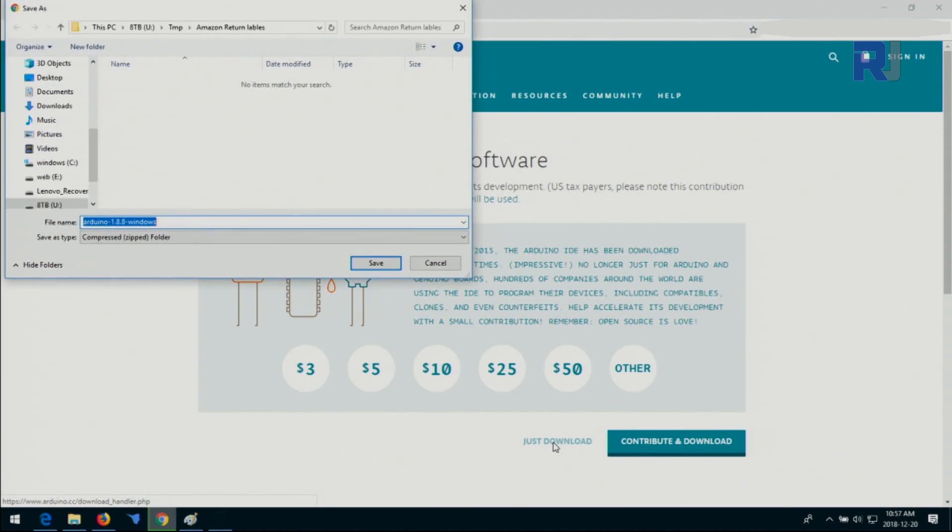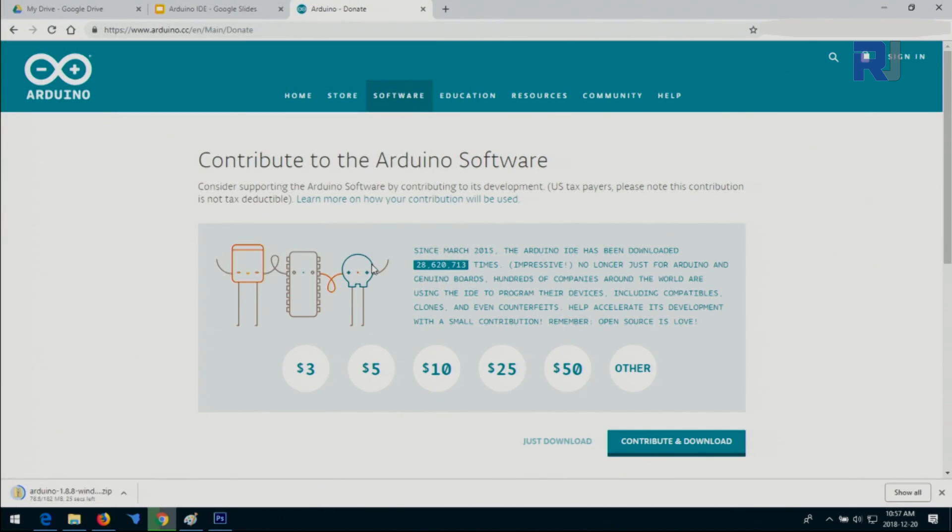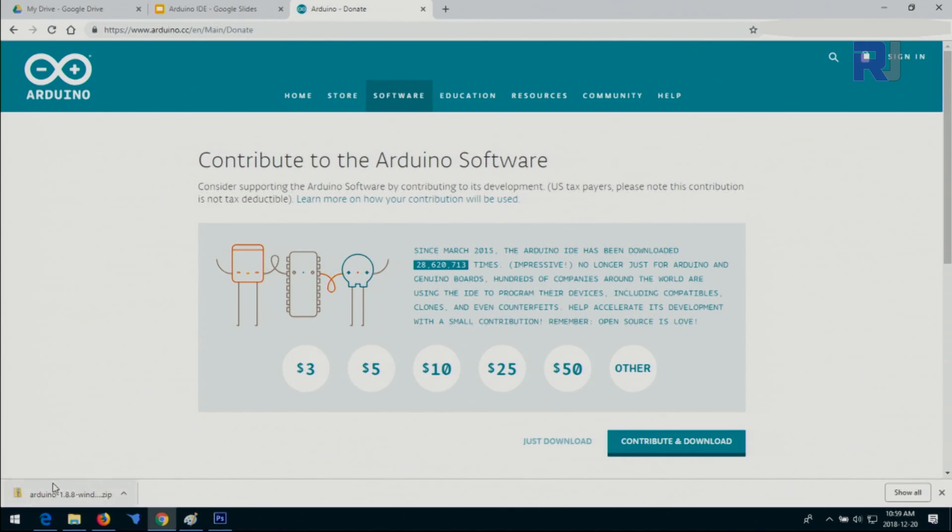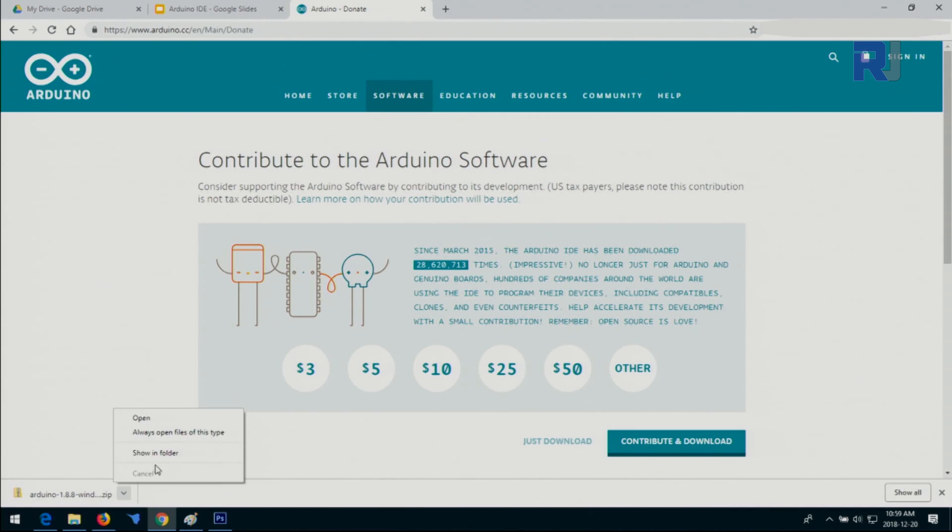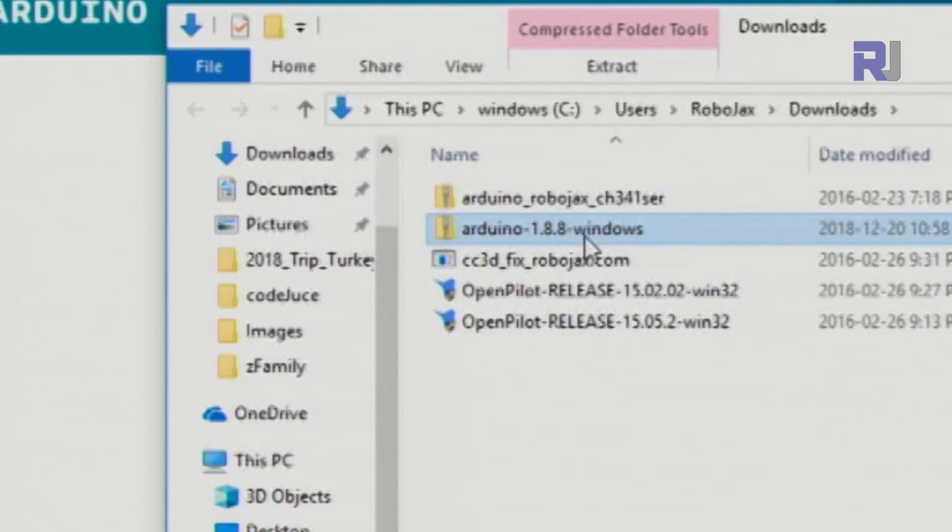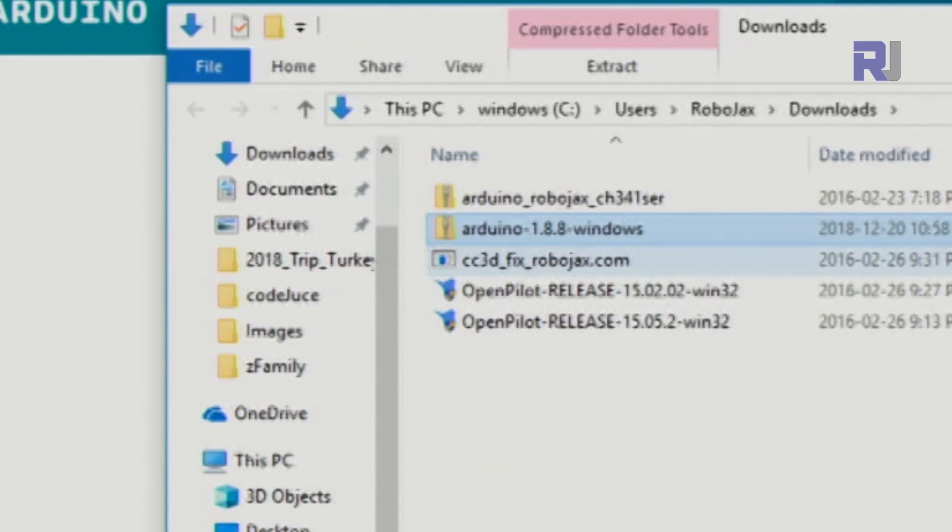Now it pops up and asks me to save it. I'm going to save it here under the download and save. It takes a while—it's 182 megabytes, about 18 seconds left, 15 seconds. Now the download has been completed. I can run it, but the best option is to open the folder, show in folder. And now this is the ZIP file that I have downloaded.